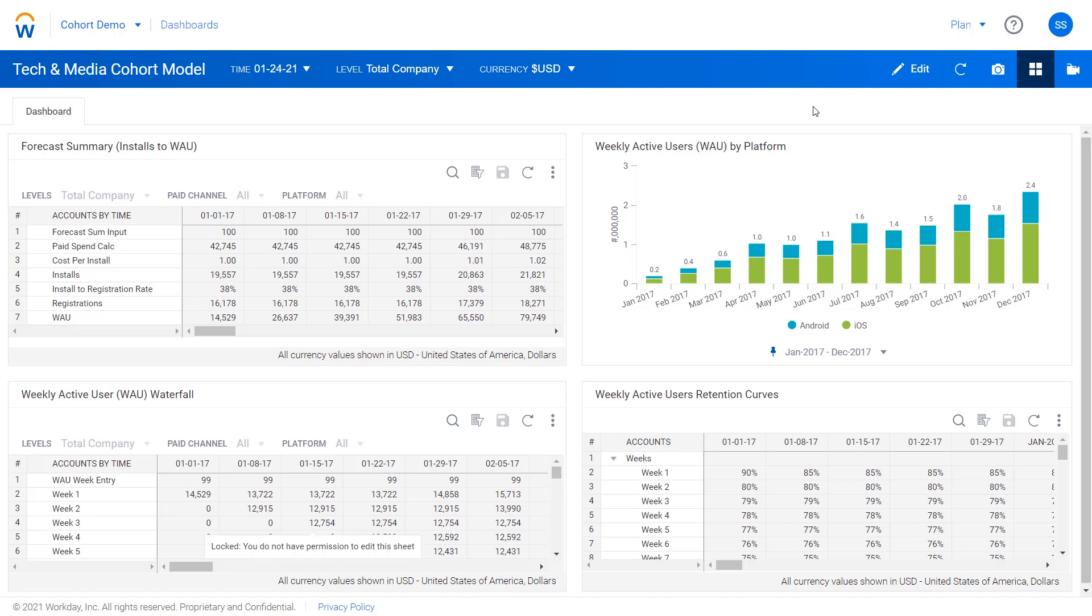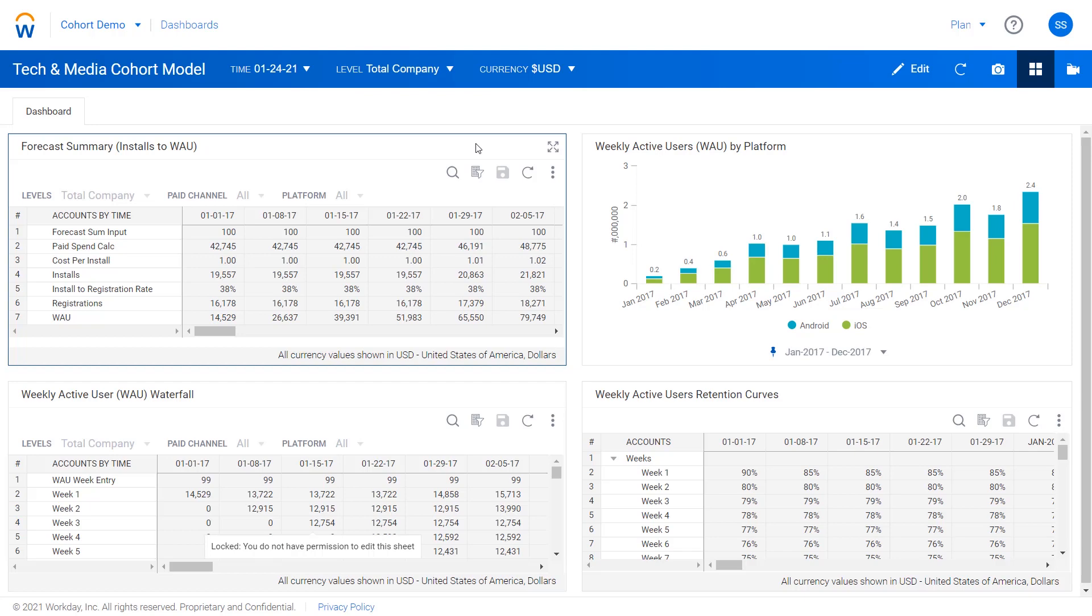In the example we've got here, which imagines a consumer internet company, we've got a forecast summary in the upper left, which shows how they think about their top line build, and two supporting schedules underneath that we'll dive into in a minute that handle a lot of the modeling, and a chart on the right that lets us look at weekly active users across the different platforms.